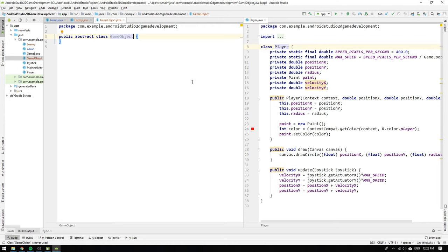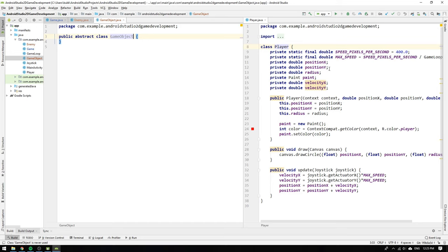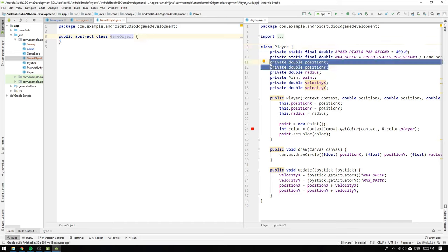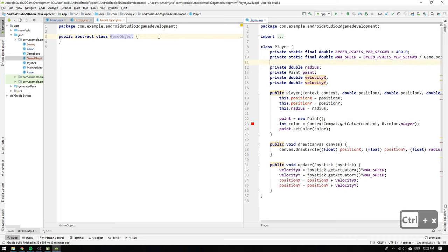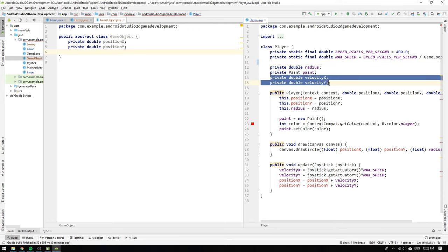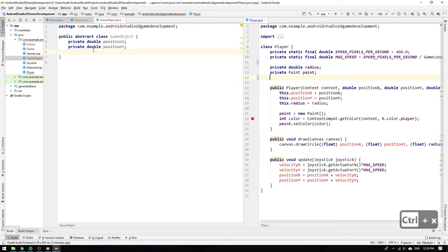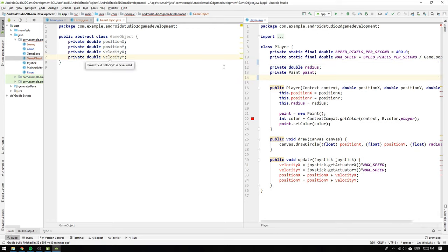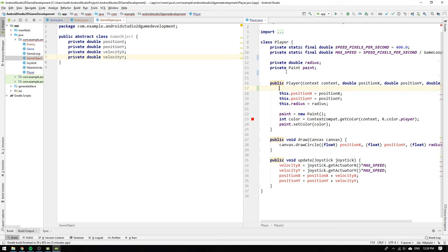We will take everything out of the player class that we want to have shared amongst all game objects. We start with the position and velocity fields but we leave the radius and the paint since it's not obvious that all game objects have a radius and a paint object. A game object could for instance be a square with for instance an image instead of a paint object.